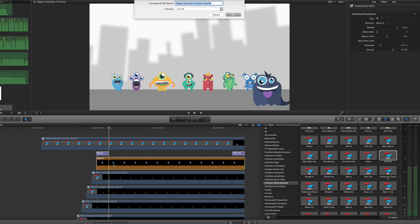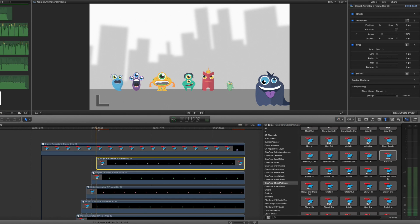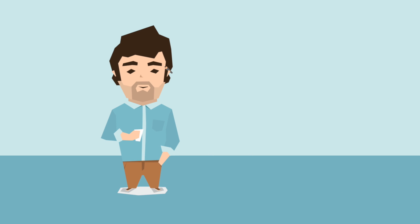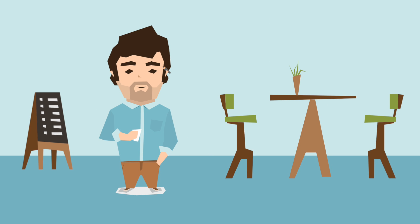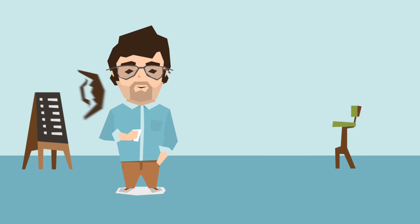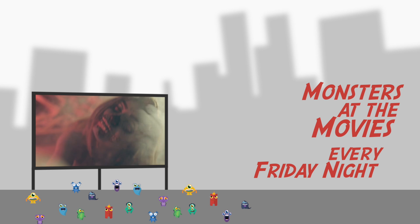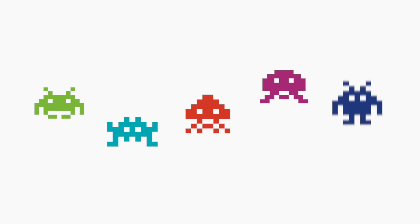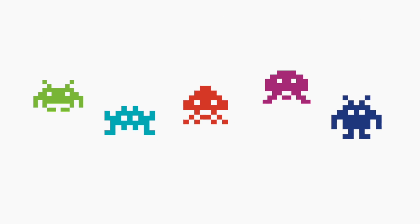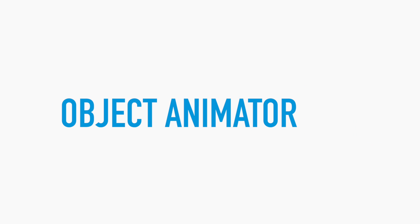You can repeat this process with any other element you wish to apply animations to on the timeline. The ease of just dragging and dropping allows you to conveniently and quickly add animations to videos, graphics, and titles that will give your project the look and feel you need in a matter of minutes. Give Object Animator a try now and start creating!